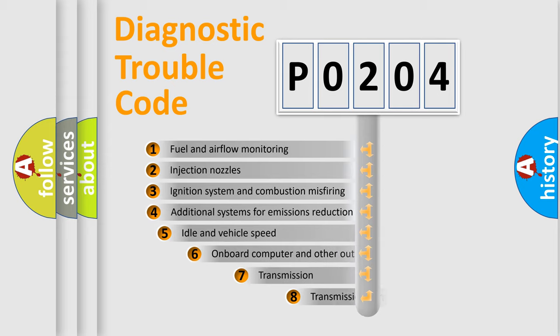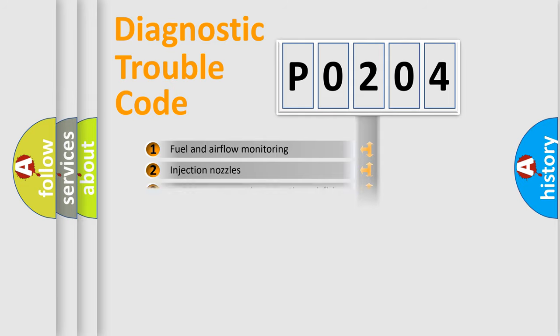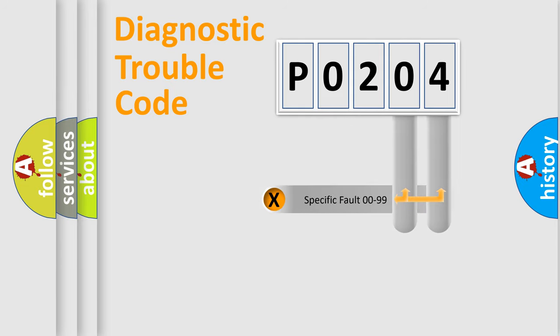The third character specifies a subset of errors. The distribution shown is valid only for the standardized DTC code. Only the last two characters define the specific fault of the group.